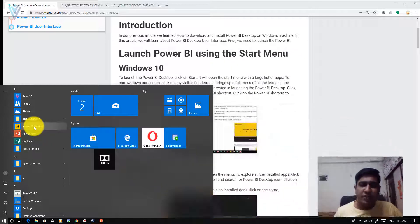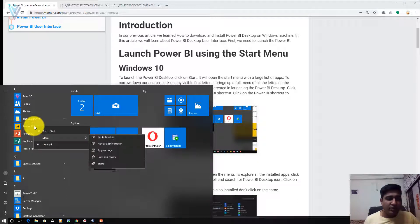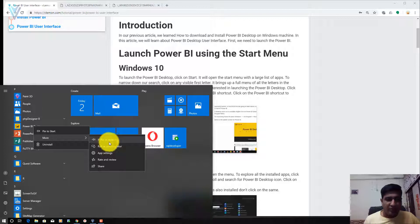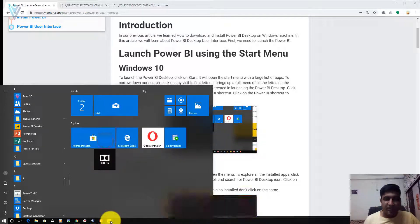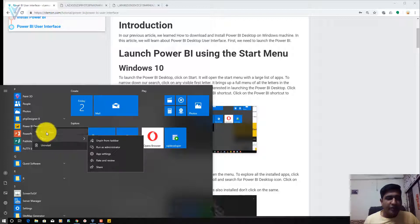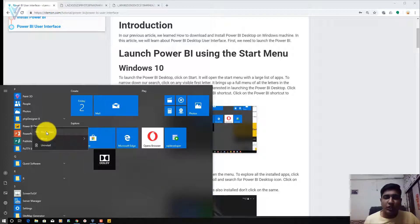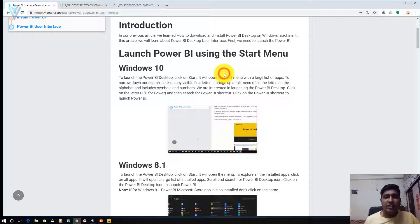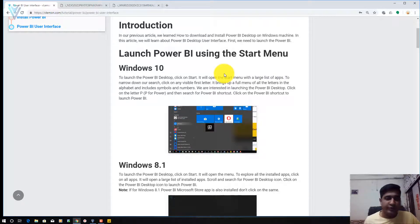If you want to create a shortcut, you can right-click on this and then select 'Pin to taskbar.' A new shortcut is created on our taskbar. If you want to pin this shortcut to the Start menu, click on that option — your shortcut is created on the Start menu. This is how you can launch Power BI Desktop on Windows 10.